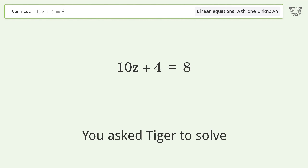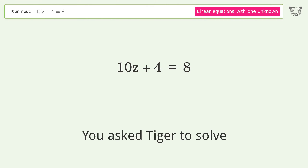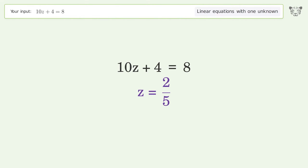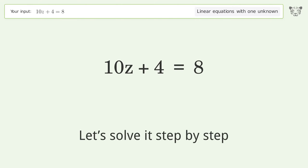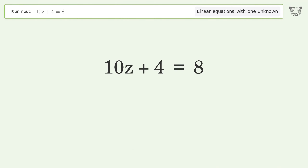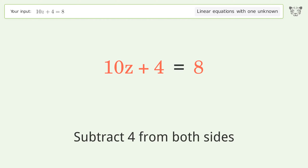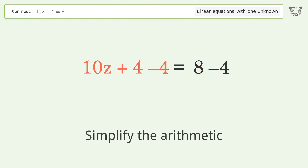You ask Tiger to solve this — it deals with linear equations with one unknown. The final result is z equals 2 over 5. Let's solve it step by step. Group all constants on the right side of the equation. Subtract 4 from both sides and simplify the arithmetic.